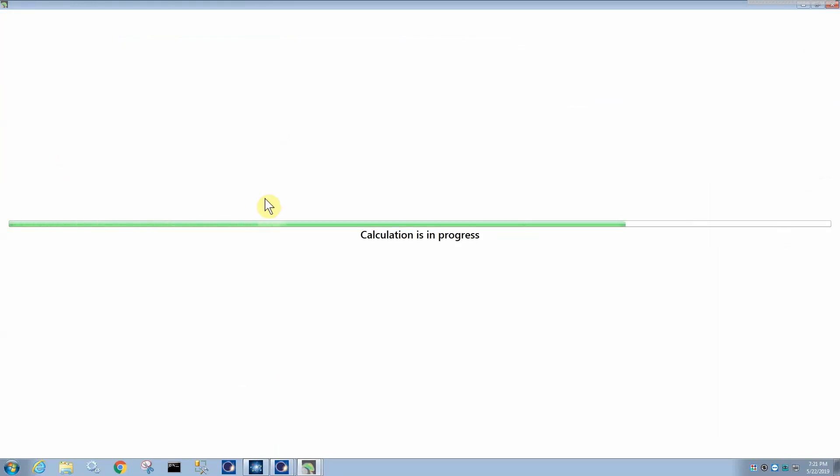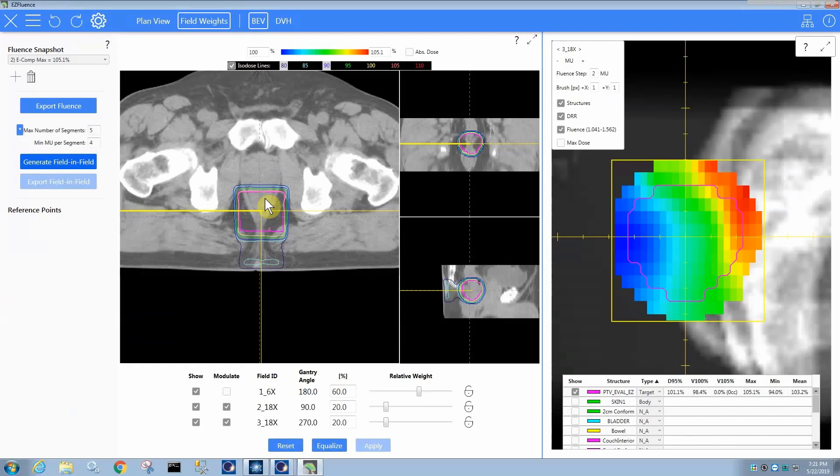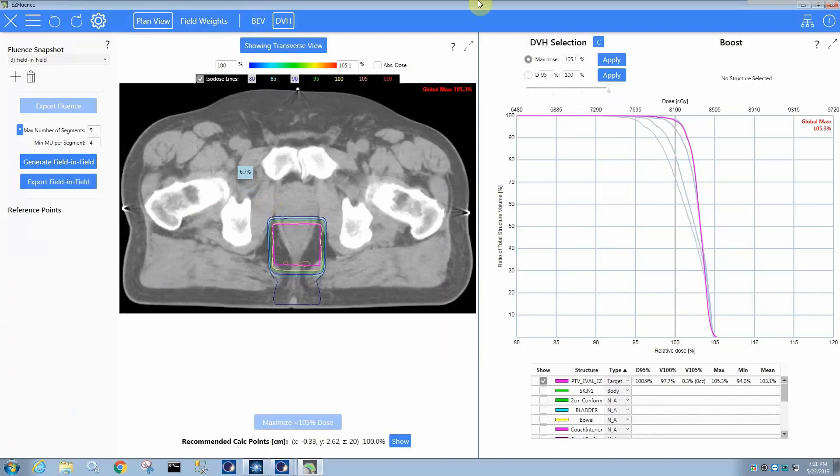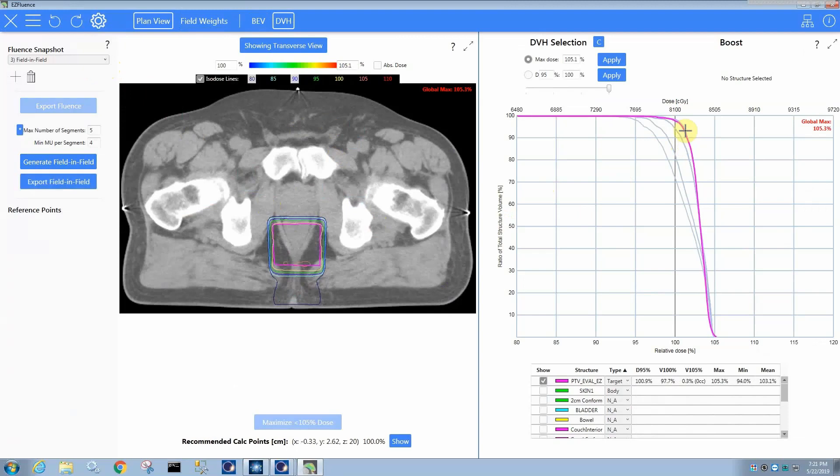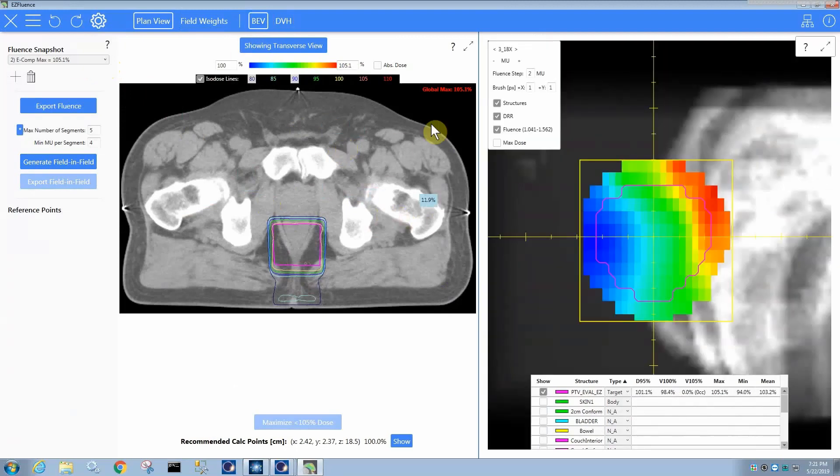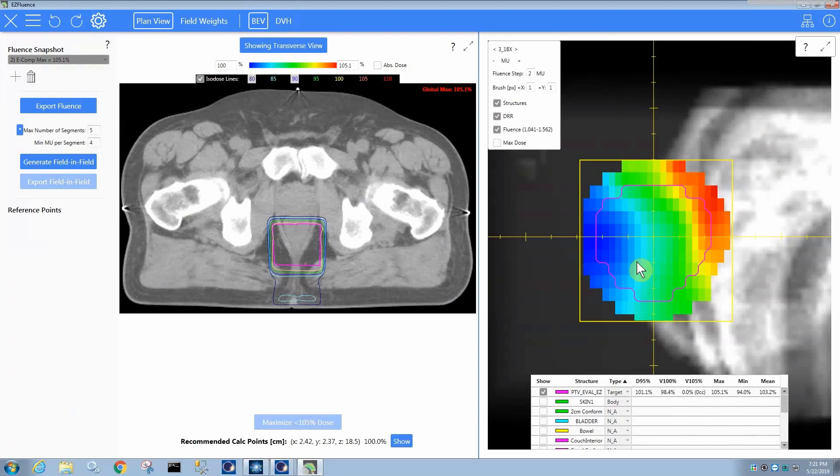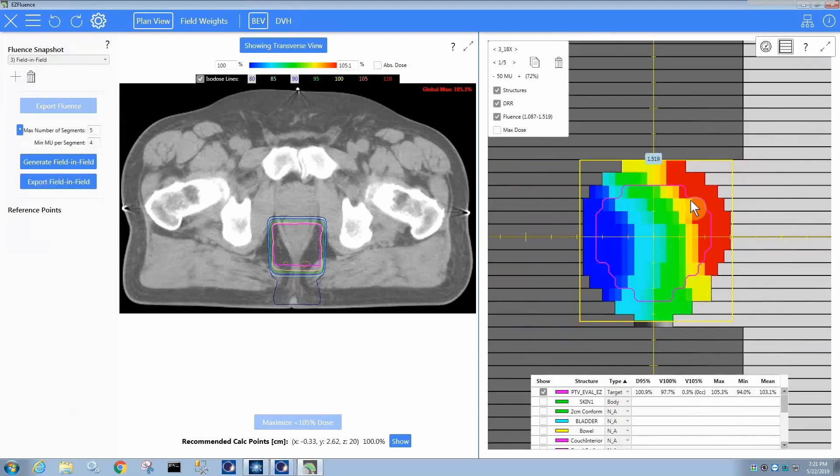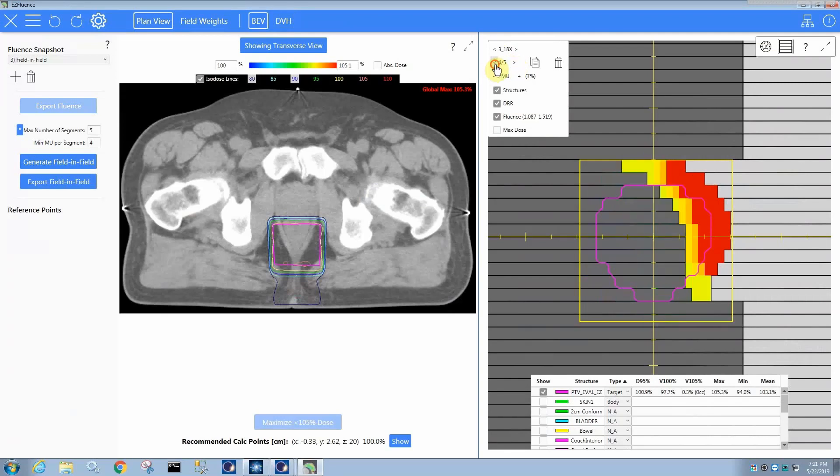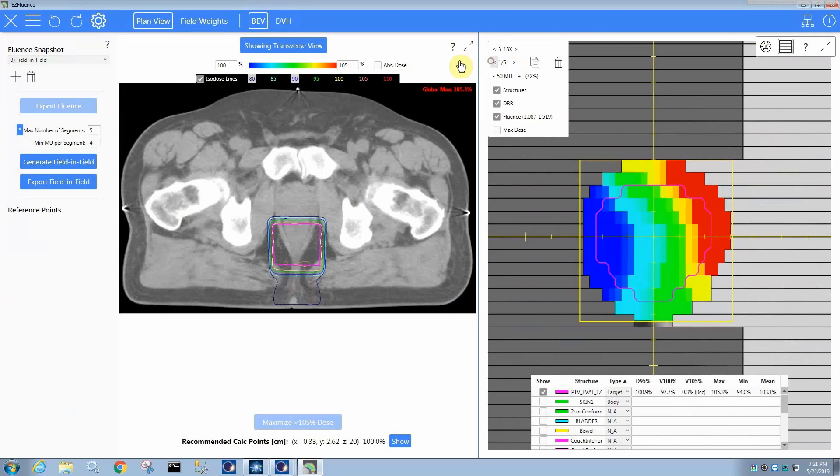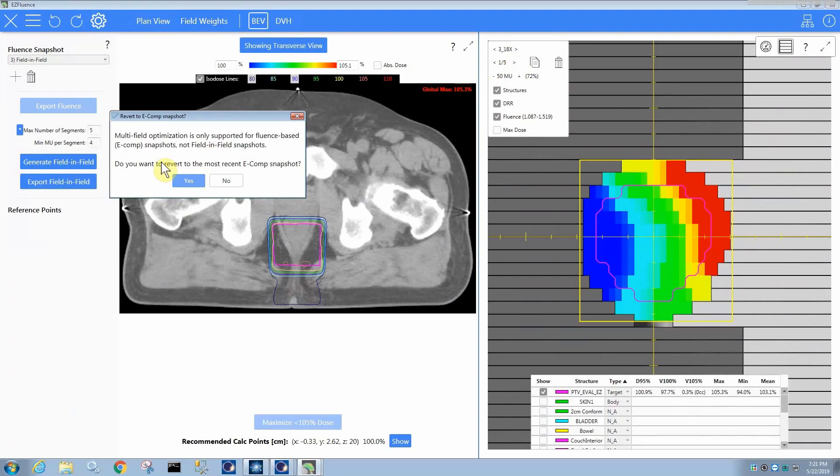And pretty quickly, we're going to have a field-in-field plan that delivers a wedge-like fluence pattern such that you have a dose distribution. I'm going between now my e-comp and my field-in-field. You can see that it's practically identical DVH between the two, very slight differences. And if I come down to my field-in-field, the effective fluence pattern of this field-in-field is very similar to my e-comp. And of course it looks like an EDW, doesn't it?